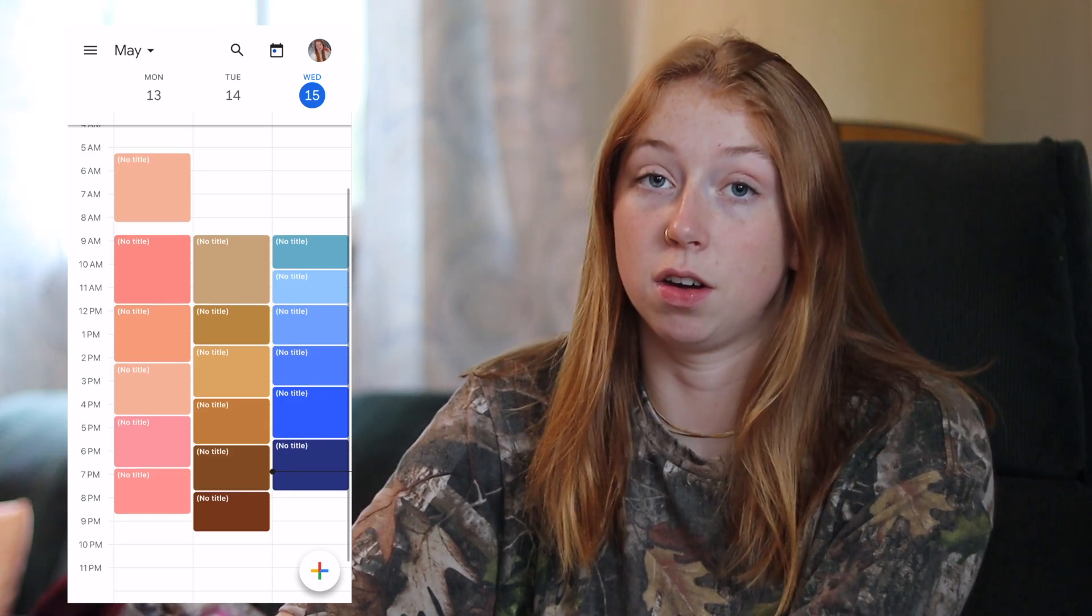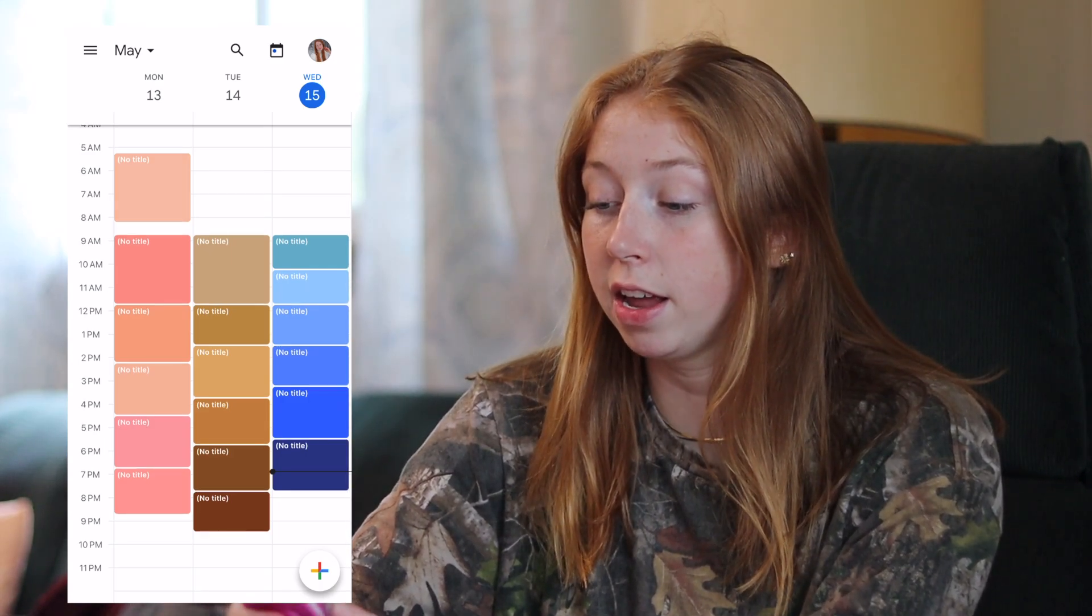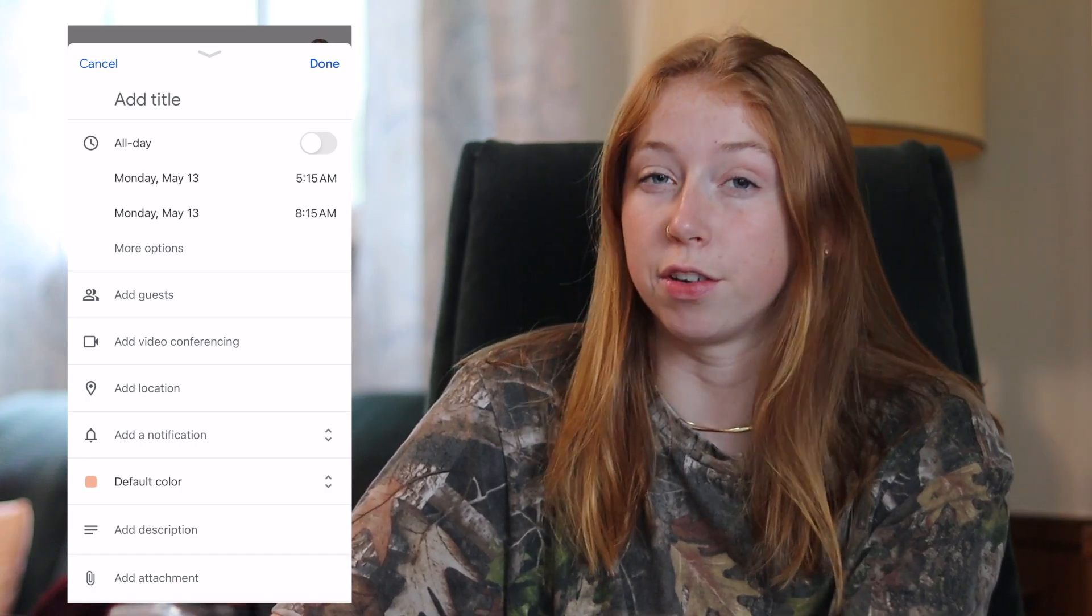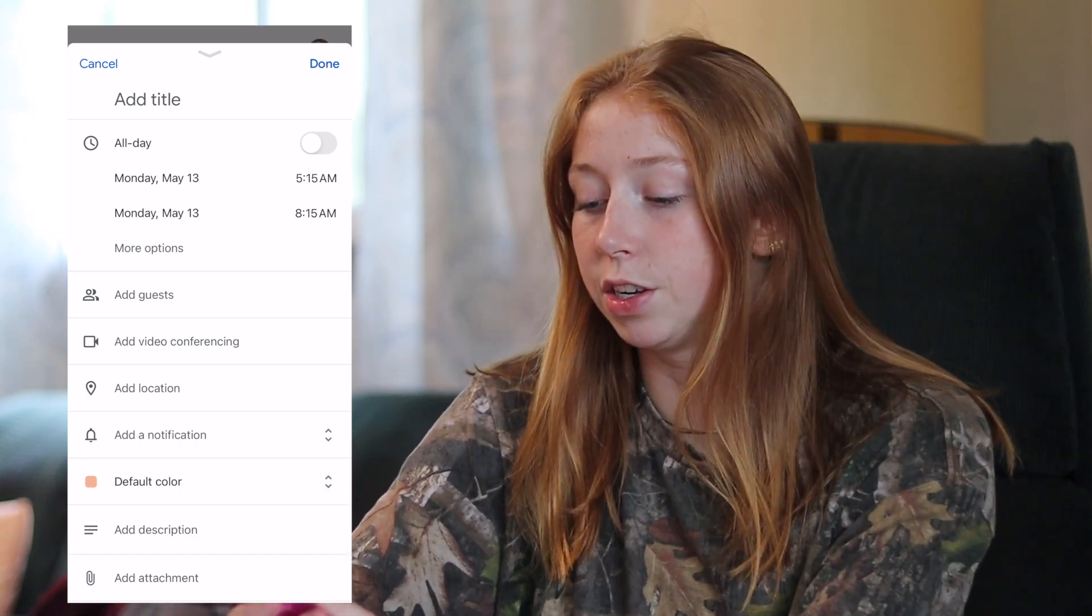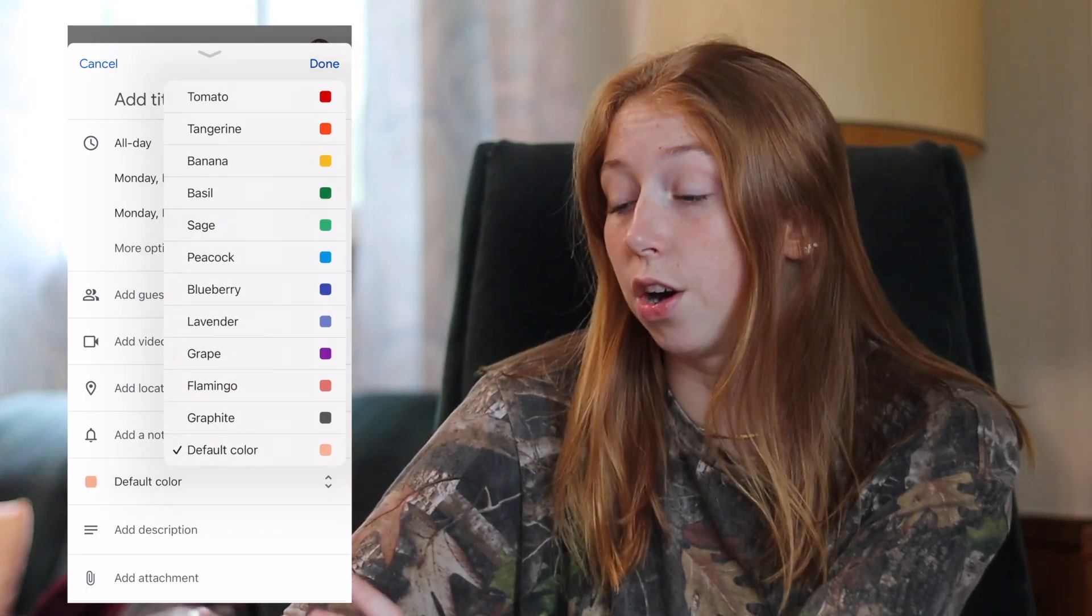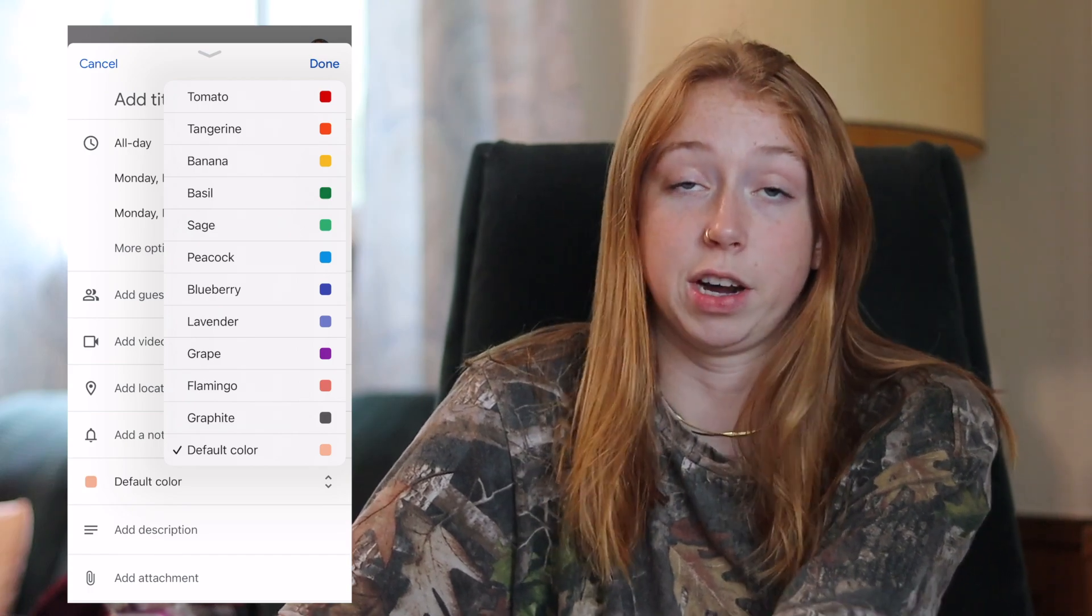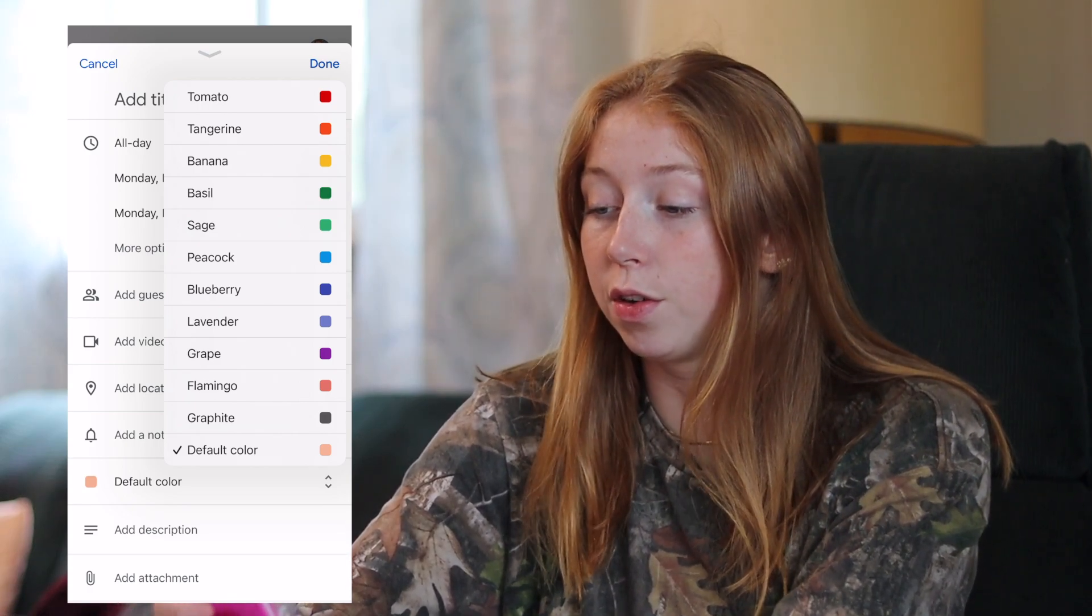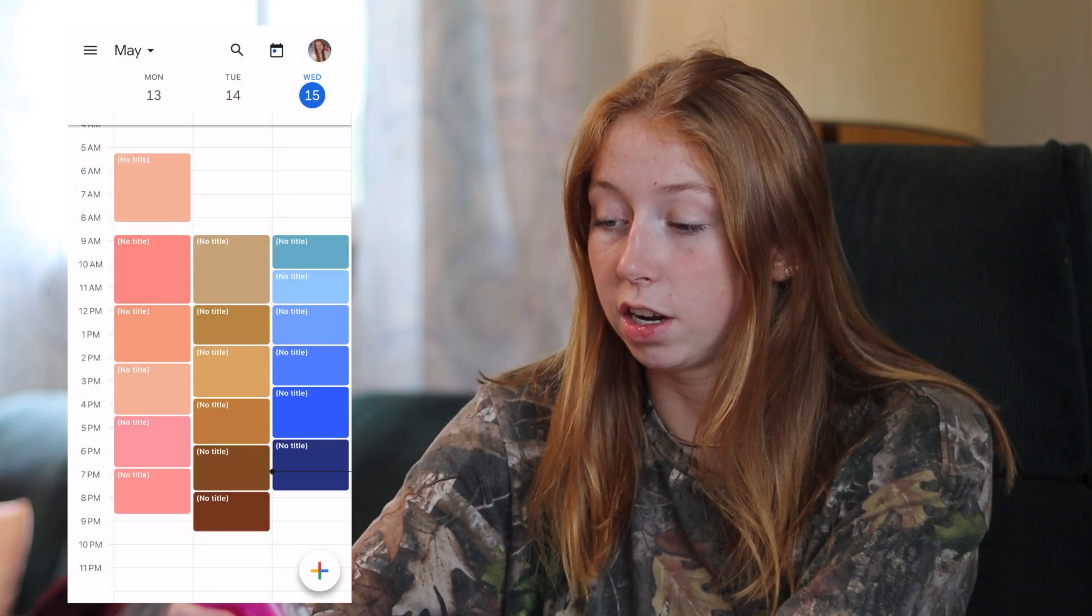But the limitation also from your phone is once you have created an event, you cannot edit the color to be one of the colors that you have already created. And so you can choose one of the 12 default colors that calendar has already created for you, which is like red, orange, green, blue, purple, but you can just recreate the event if you want to change the color.